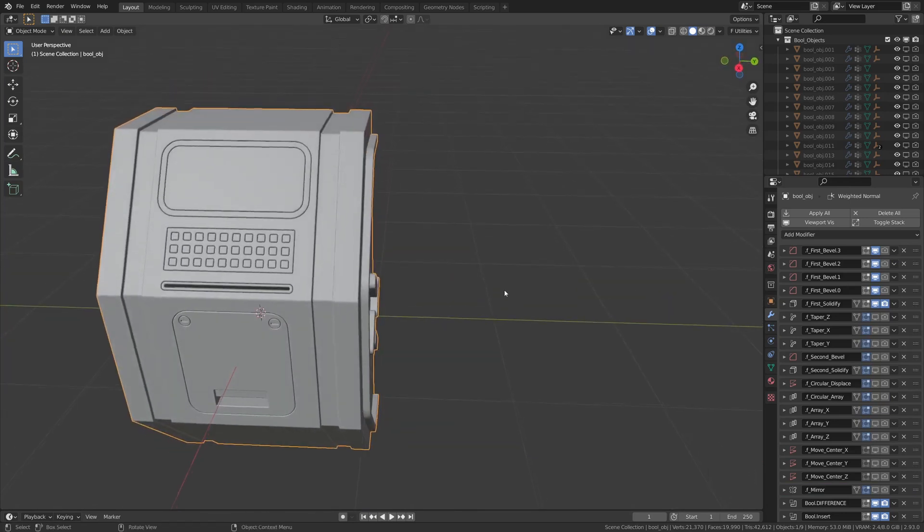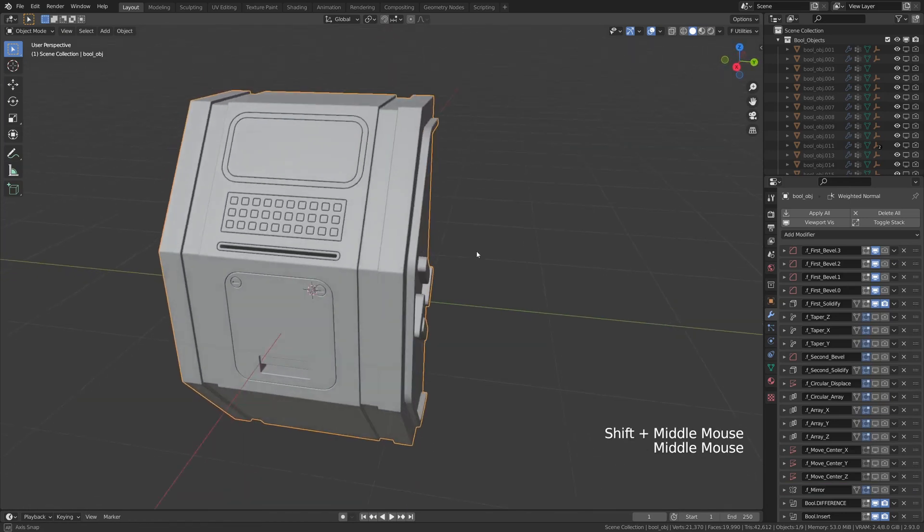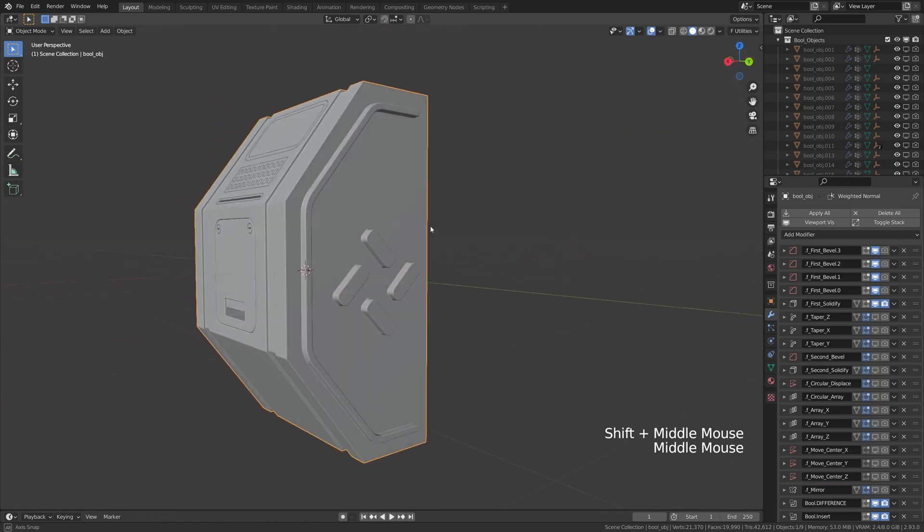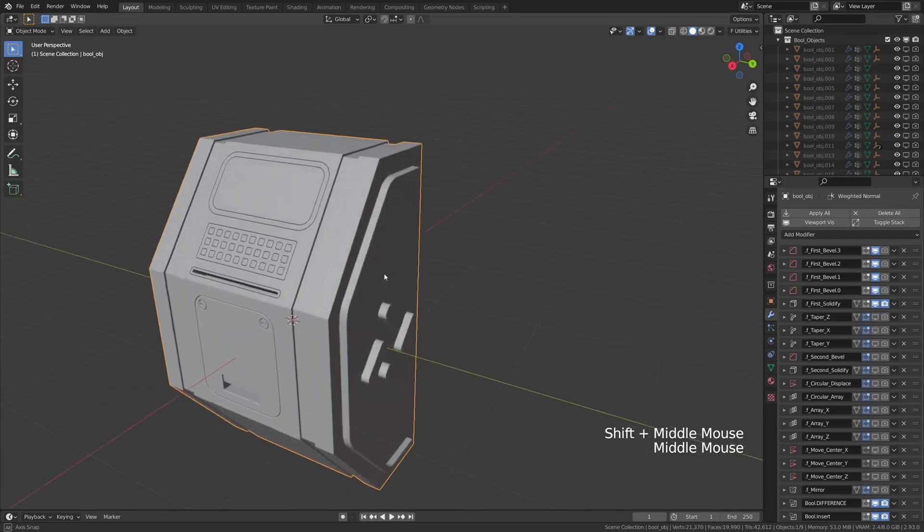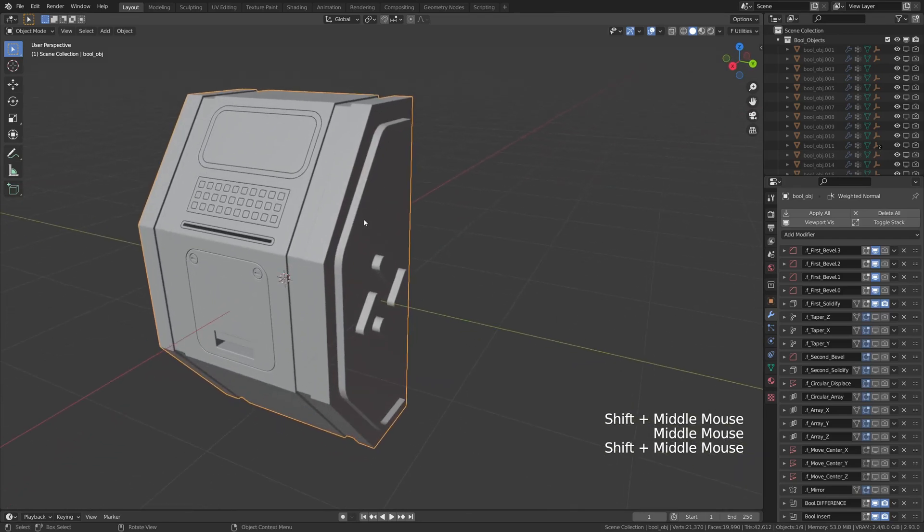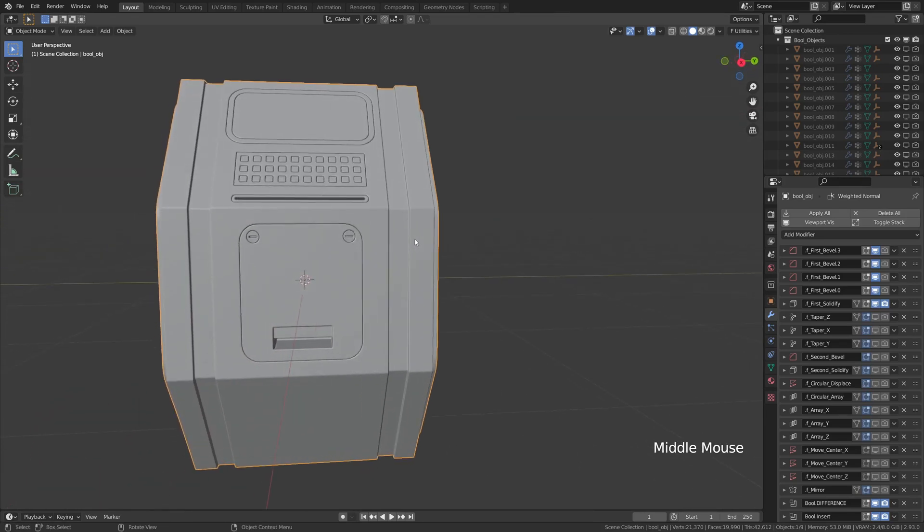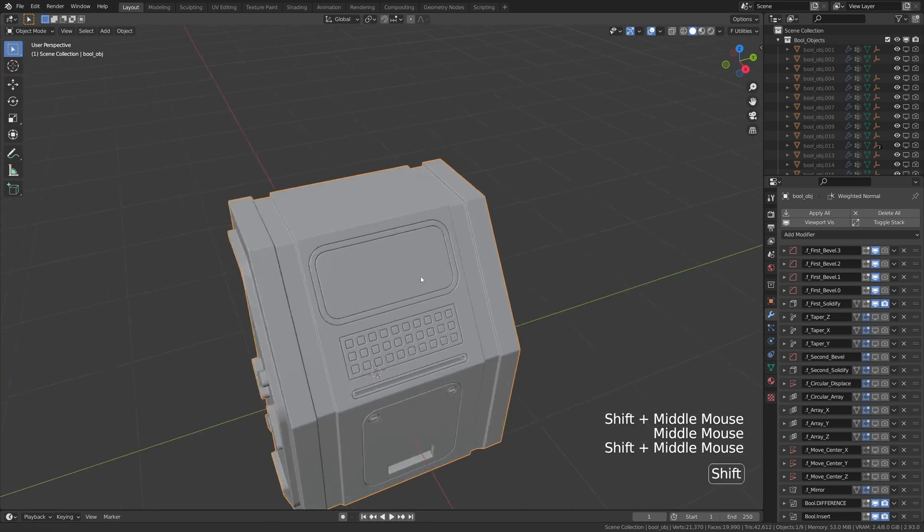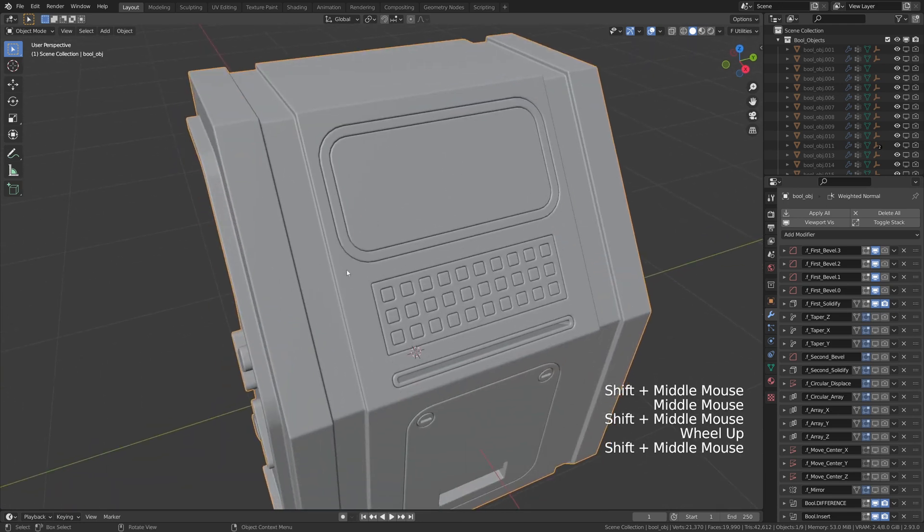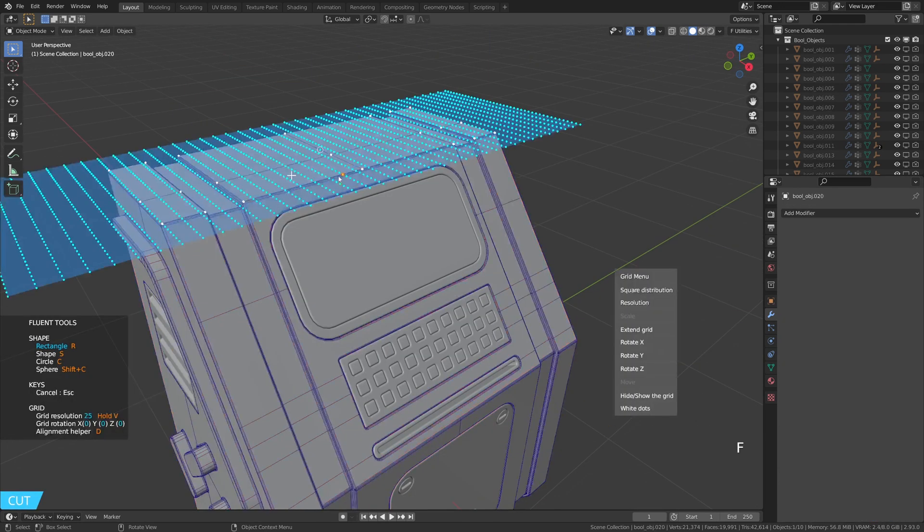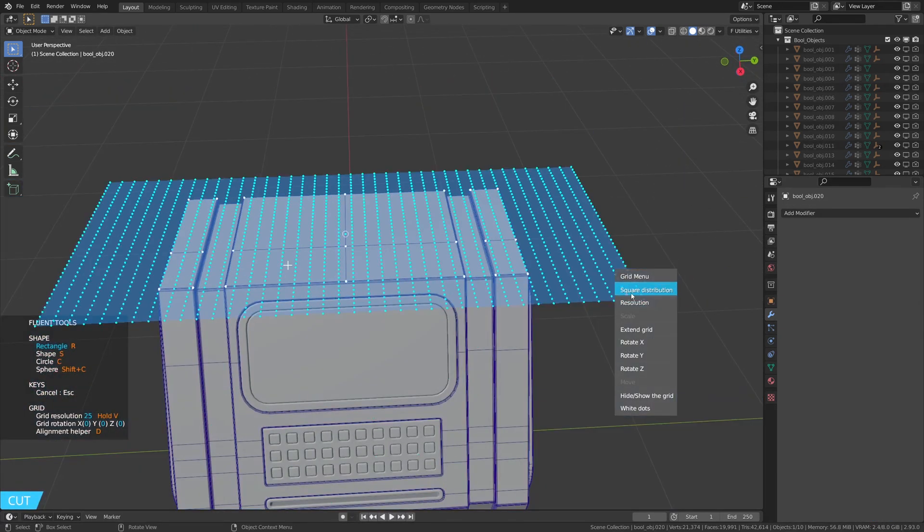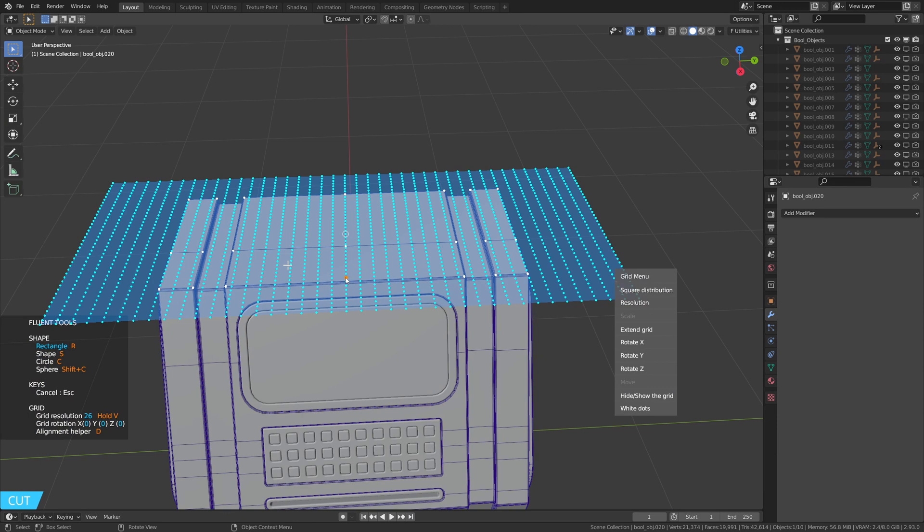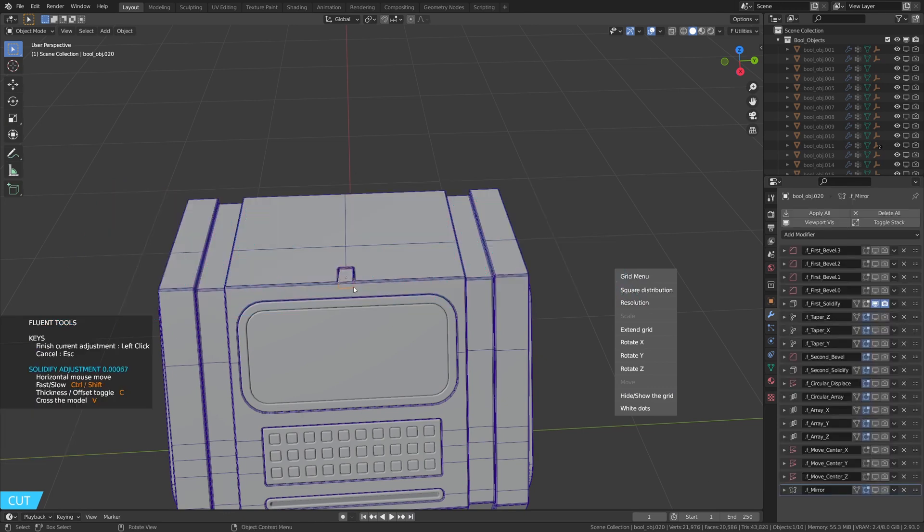This model looks a little bit too simple, so we need to add some shapes here and there. To do this, the cut tool is the perfect one. I will let you play around and create some cuts on the mesh.